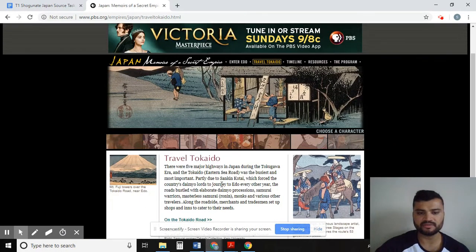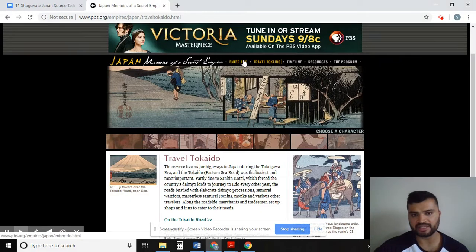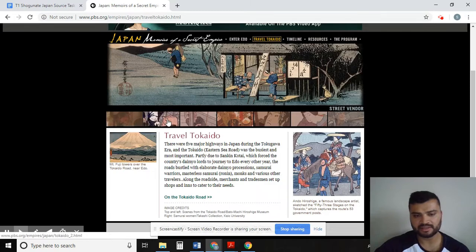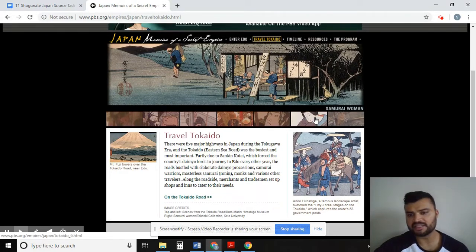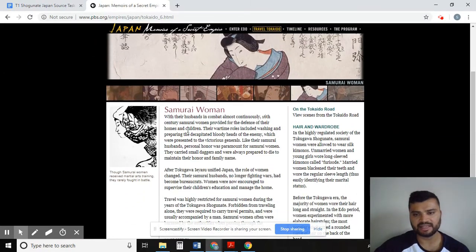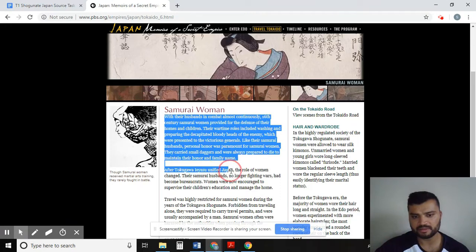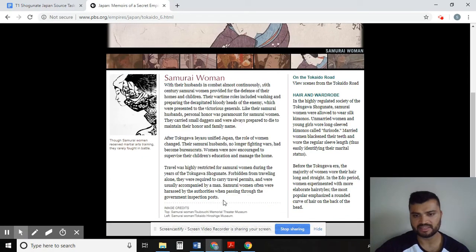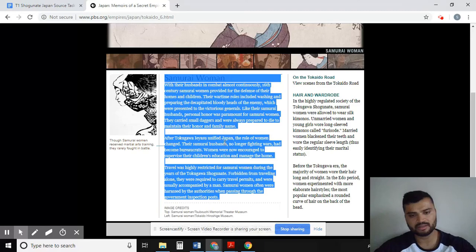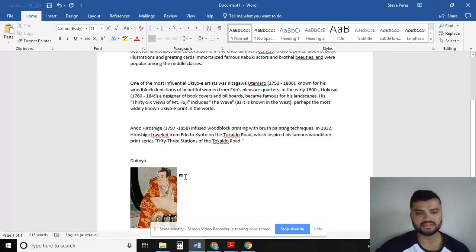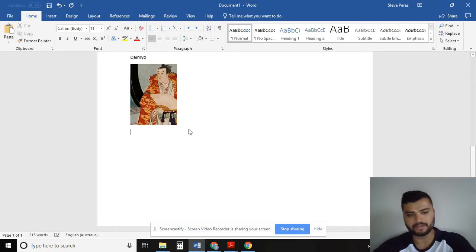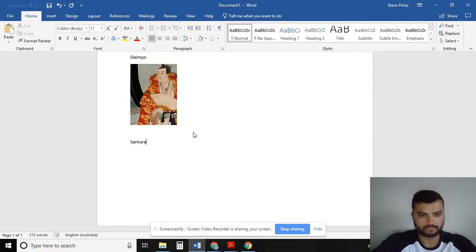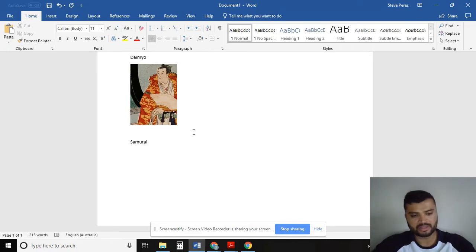It's a similar format to the previous Enter Edo page — you have different people, different members of different social classes. For instance, let's click on Samurai Woman. It gives you the role and responsibilities of a Samurai Woman. Again, if you think this is the correct source for you, you would copy and paste it into the document that you are working in.